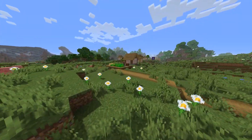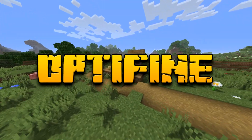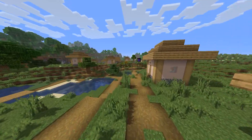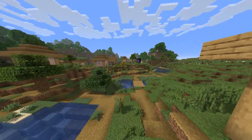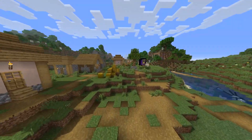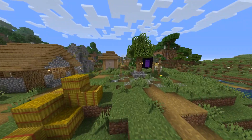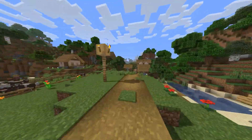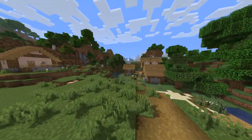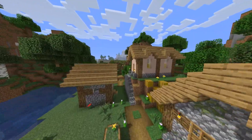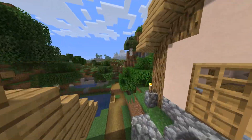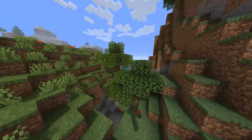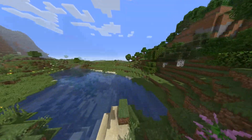Welcome to a mod spotlight featuring OptiFine. OptiFine is a mod that optimizes your client side of Minecraft and also allows you to use shaders. We will be going into detail about what changes we can make with this mod and how to activate shaders. In the description you'll find a timestamp list of the sections covered in this video.